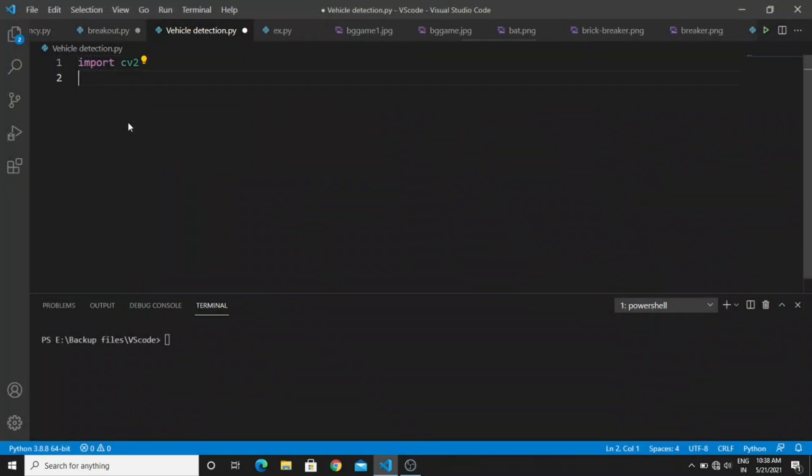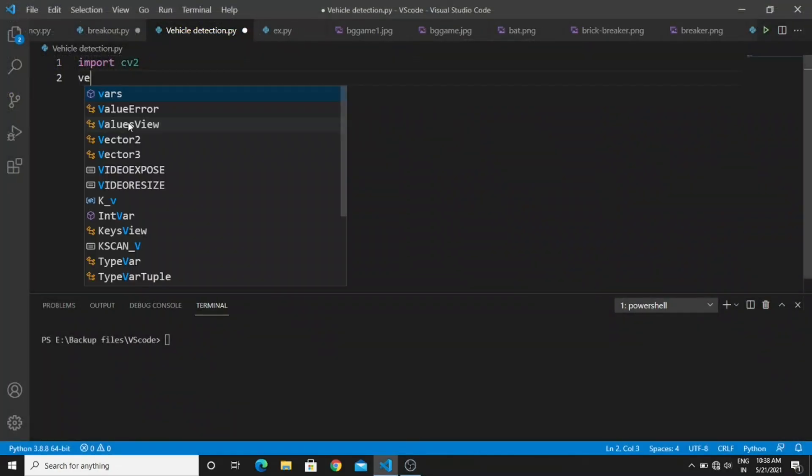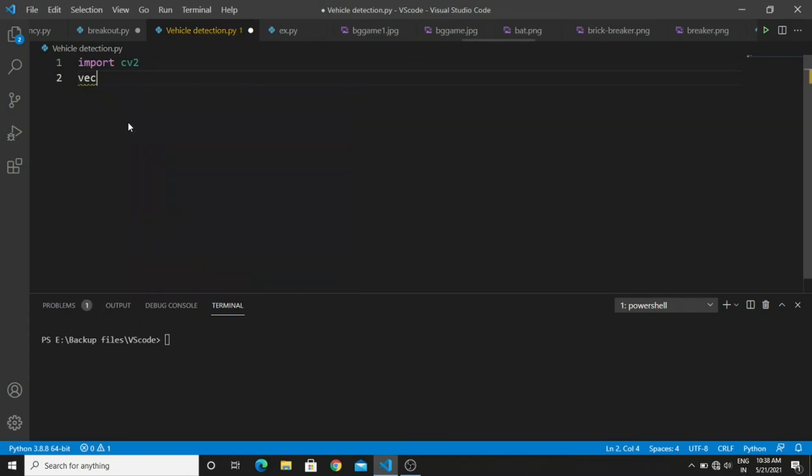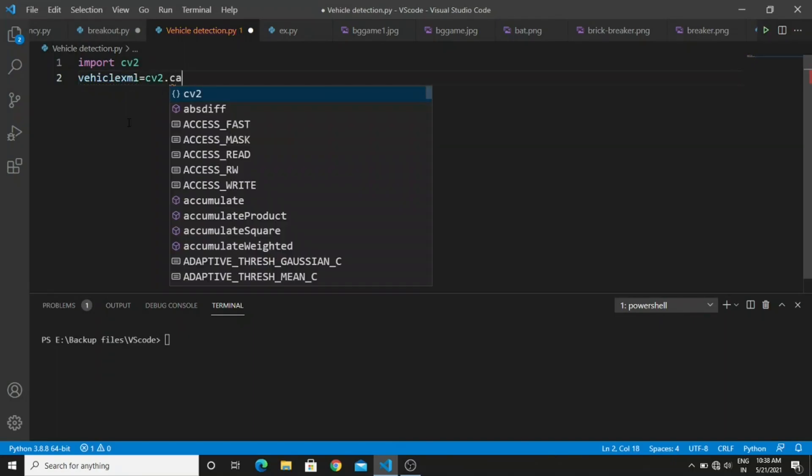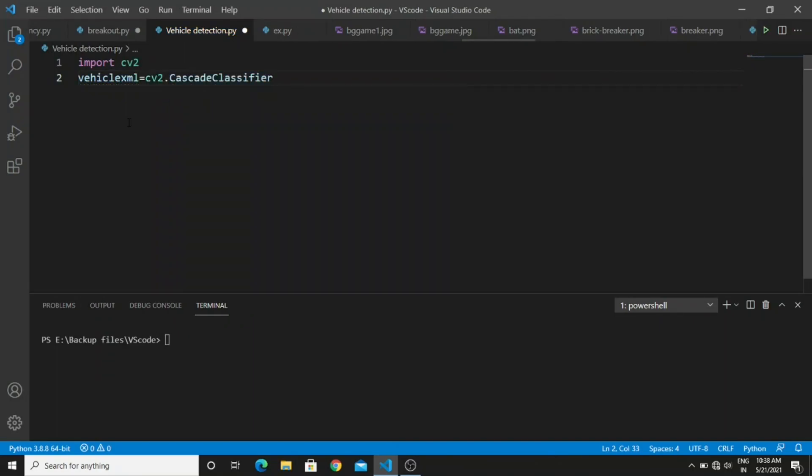Next import the OpenCV library and then create a variable called vehicle XML. In this variable you need to type cv2.CascadeClassifier and in this object pass the vehicle XML file.